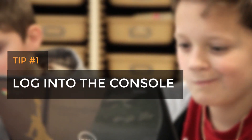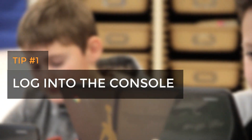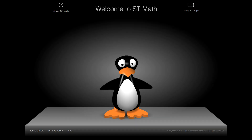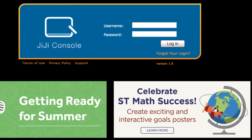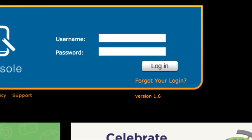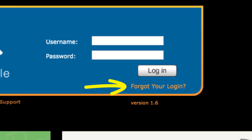First tip: log into the console to get your classes ready. You can find it at web.stmath.com. Once you're there you should see GG against a black screen like this, then click on the teacher login button at the top right, and if you forgot your username and password, click on the forgot your login link.